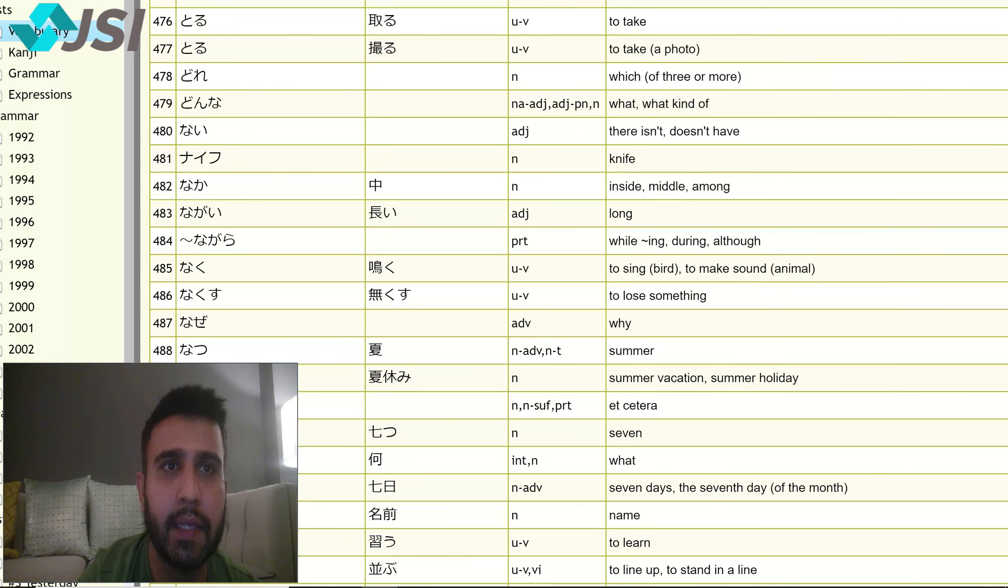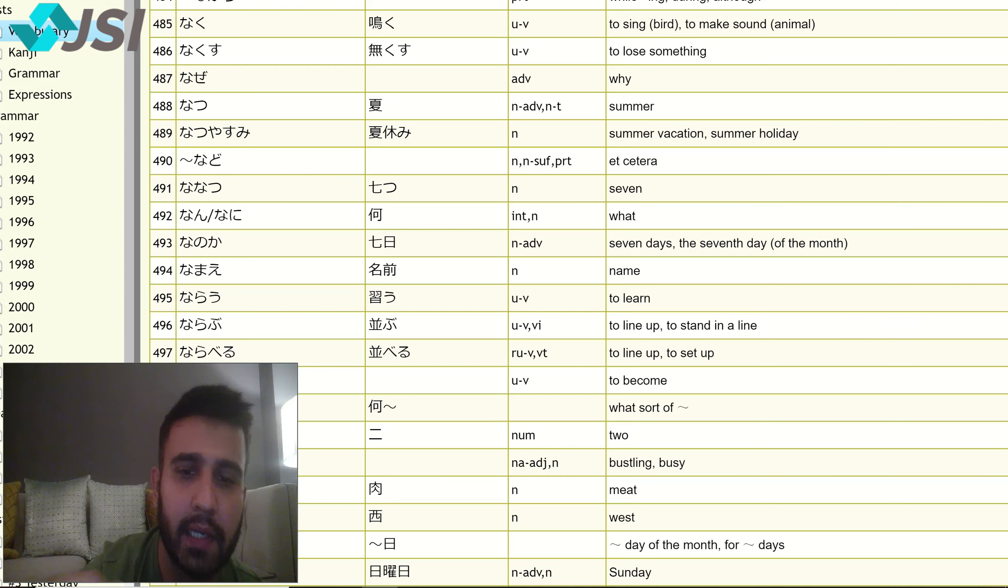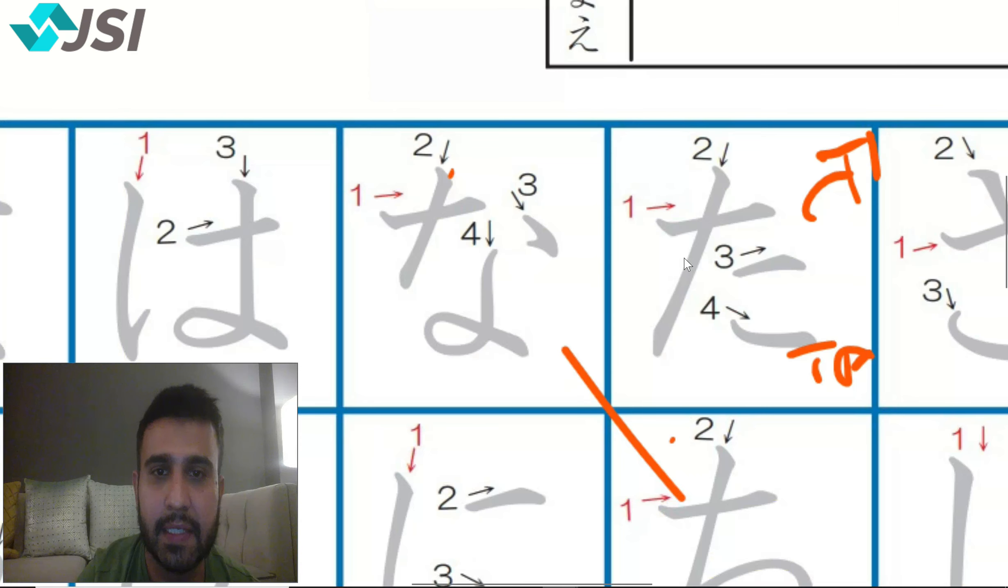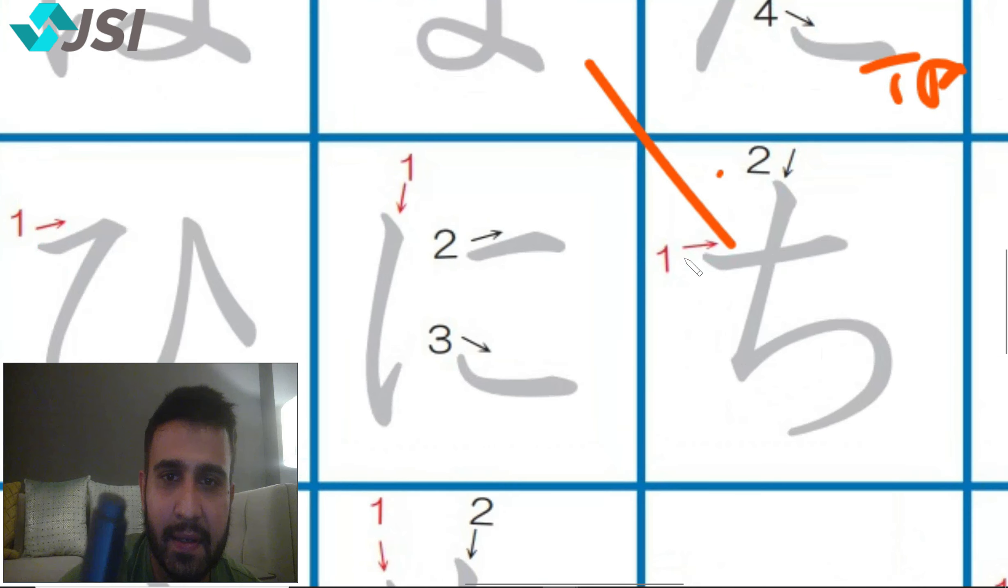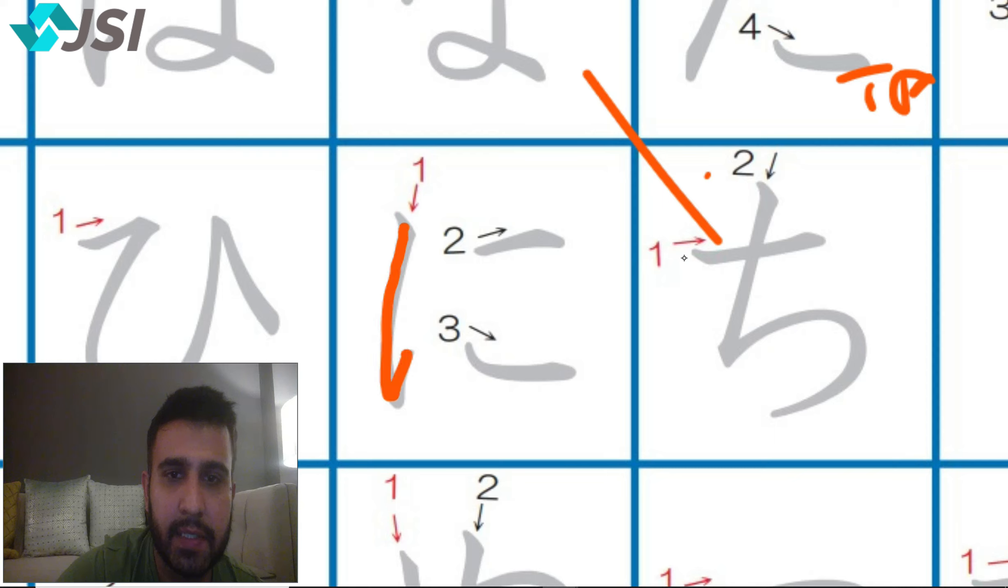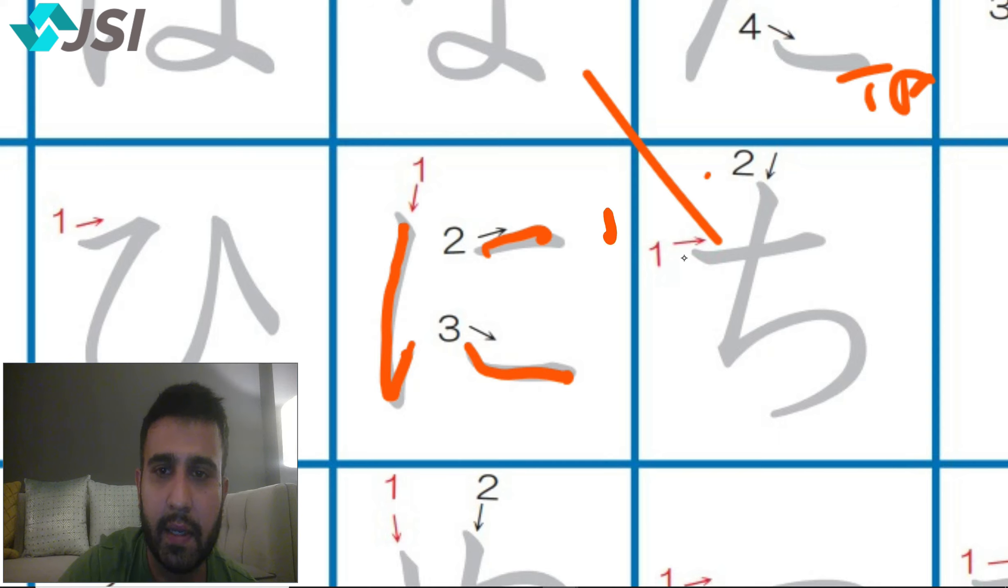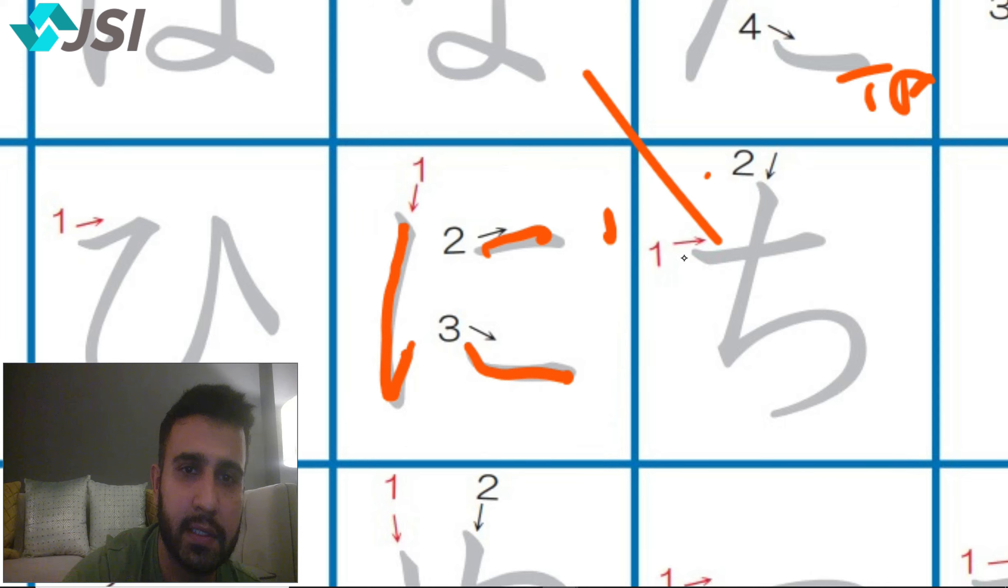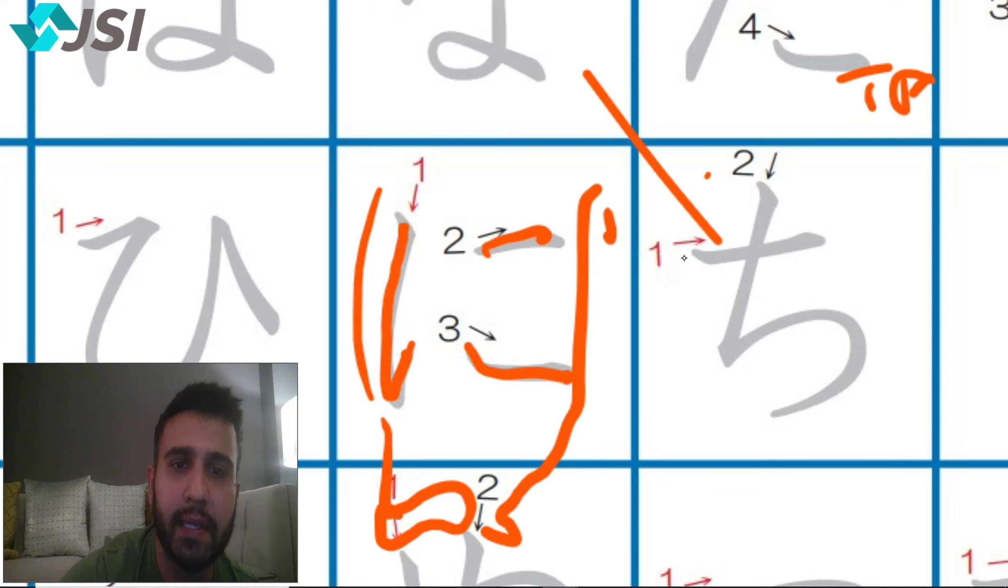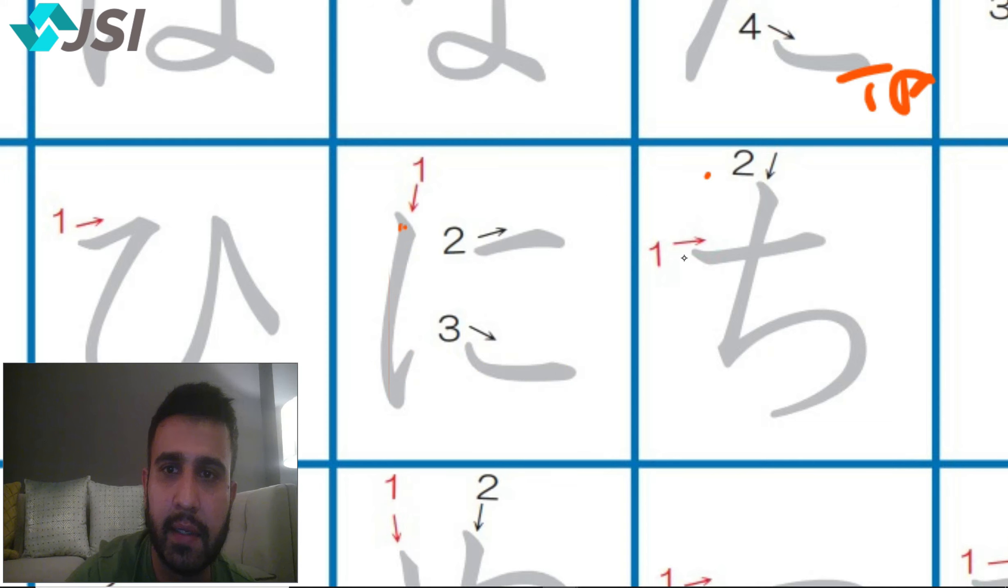Let's move on to ni now. Ni, this is pretty easy. One, two, three. This looks like your knee, on your foot. This is your knee, knee cap. Knee. So na, ni, nu, ne, no. Knee se words kerte hain.